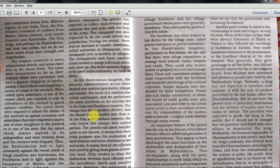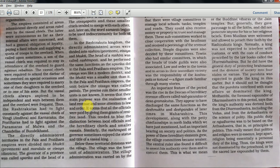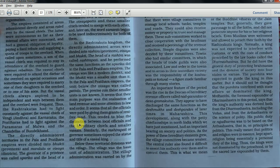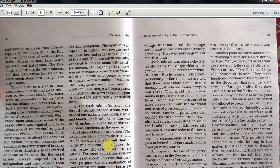The directly administered territories in the Pala and Pratihara empires were divided into Bukthi - that is province - and then Mandala or Vishya, which is district. The governor of the province is called Uparika and the head of a district Vishyapati. In the Rashtrakuta kingdom, the directly administered areas were divided into Rashtra - provinces - Vishya, and Bukthi. The head of a Rashtra was called Rashtrapati - performing the same function as Uparika did in the Pala and Pratihara empire. In Pala and Pratihara empire, the unit below the Vishya was called Patala. All officials were paid by giving them grants of rent-free land.